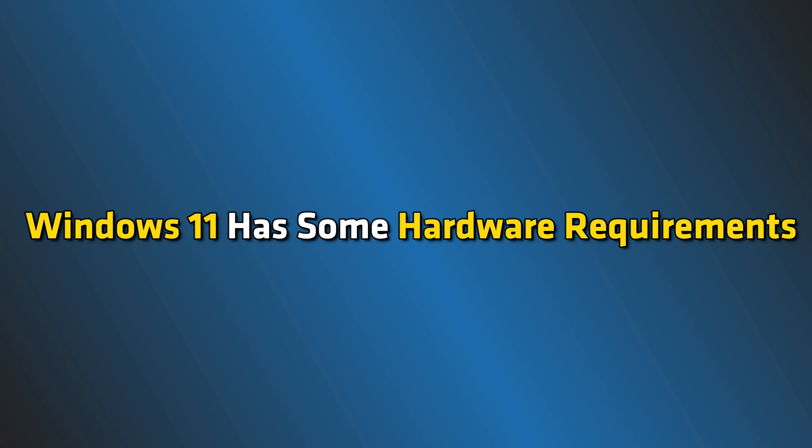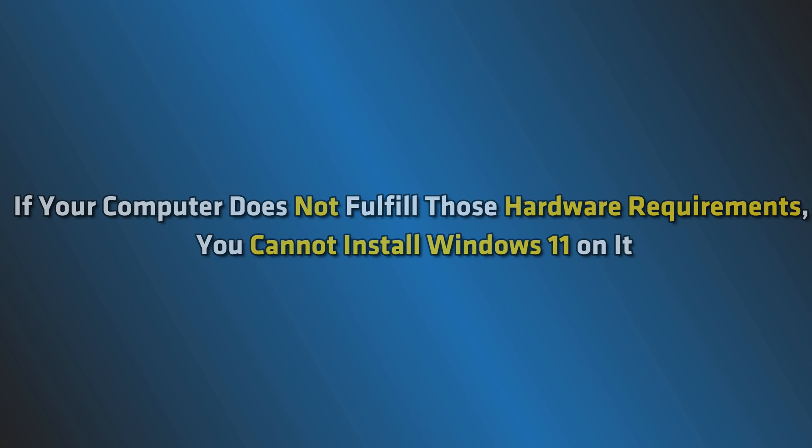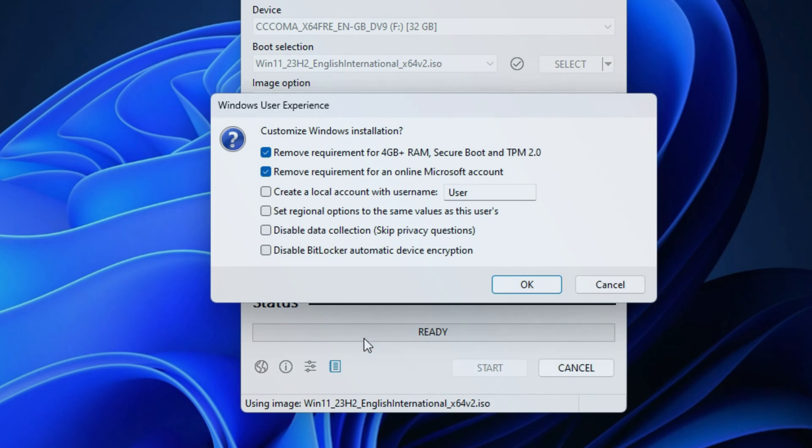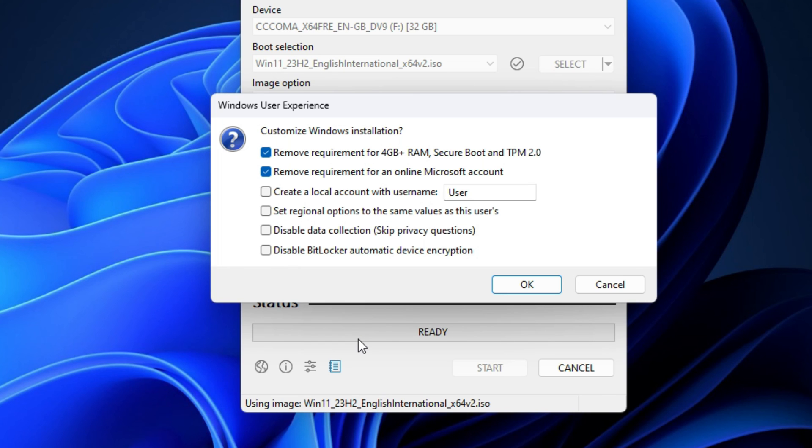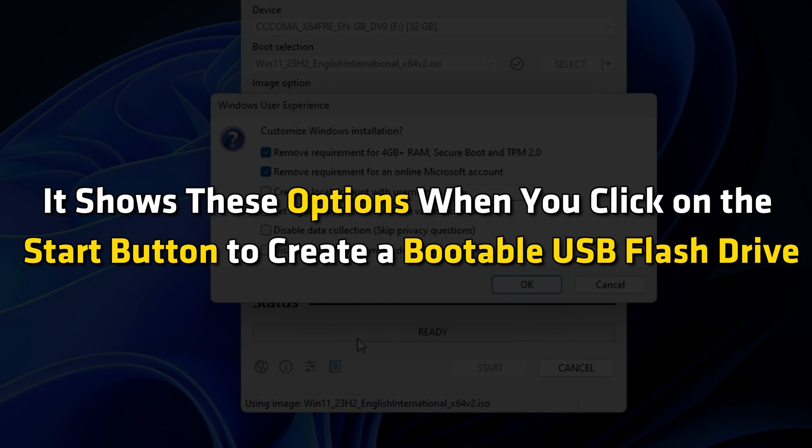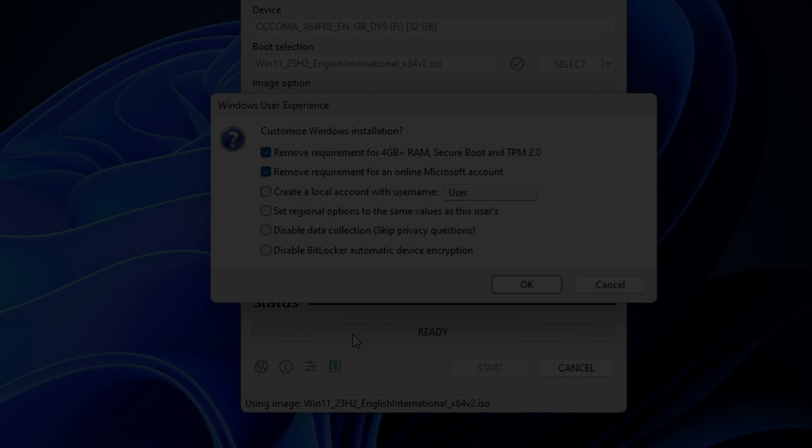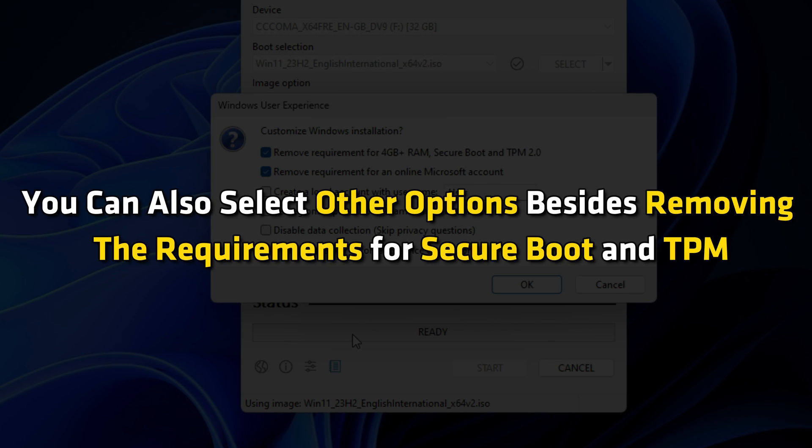Install Windows 11 by bypassing the requirements with Rufus: Windows 11 has some hardware requirements. If your computer does not fulfill those hardware requirements, you cannot install Windows 11 on it. TPM and Secure Boot are among these requirements for Windows 11. However, Rufus made this easy. Rufus allows you to bypass TPM and Secure Boot so you can install Windows 11 on your computer. It shows these options when you click on the Start button to create a bootable USB flash drive. You can also select other options besides removing the requirements for Secure Boot and TPM.